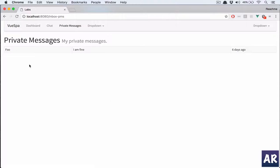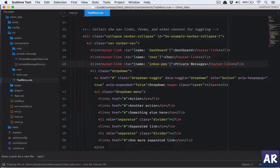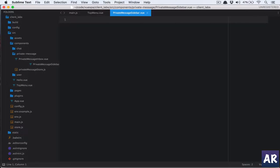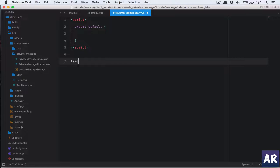Now it's time to have a sidebar where I'll have those three links to move around. So we'll create a new file inside source/components/private-messages and name it 'private-message-sidebar.vue'. I'm sure this won't have any script — we'll just need the template.